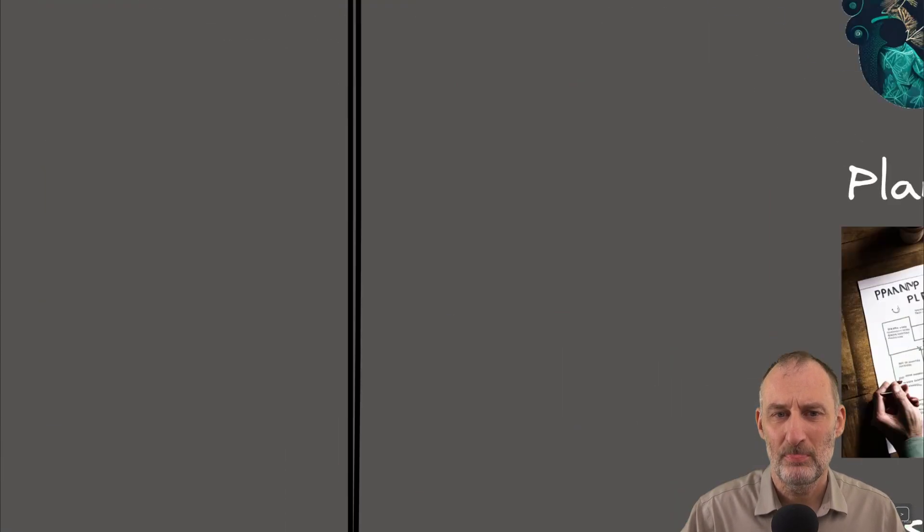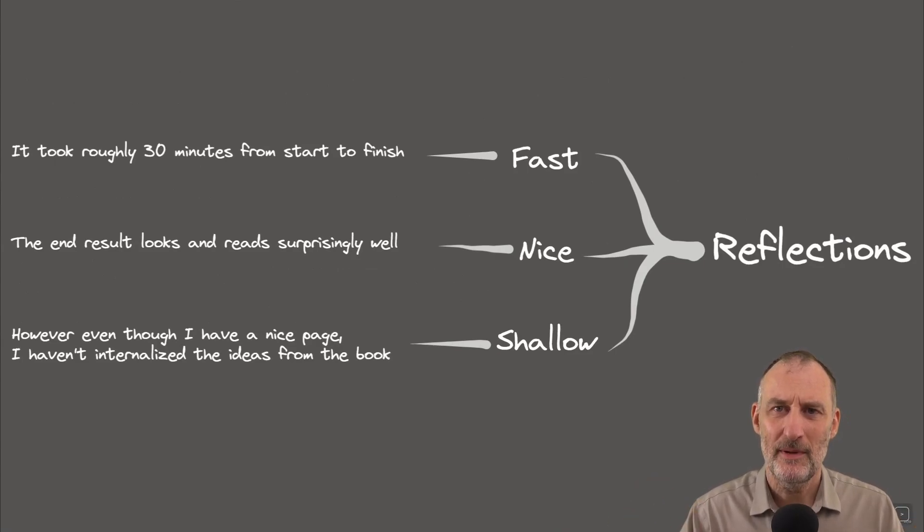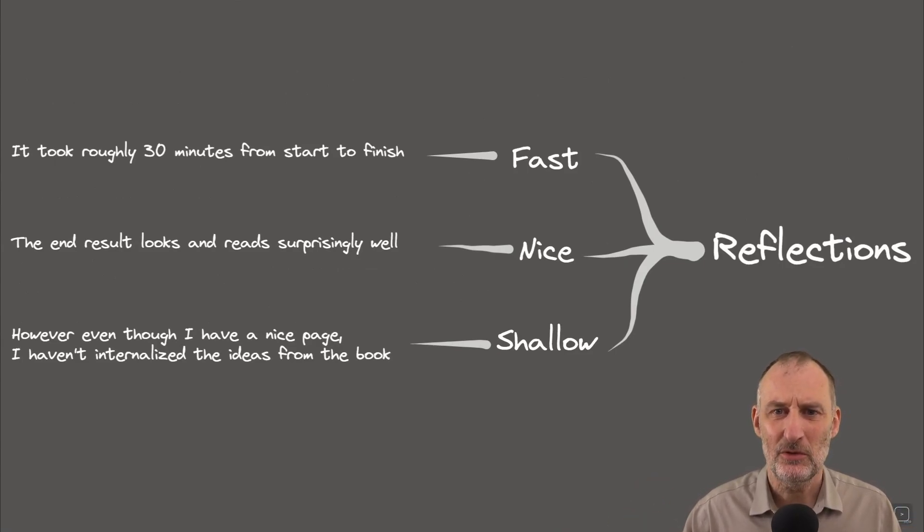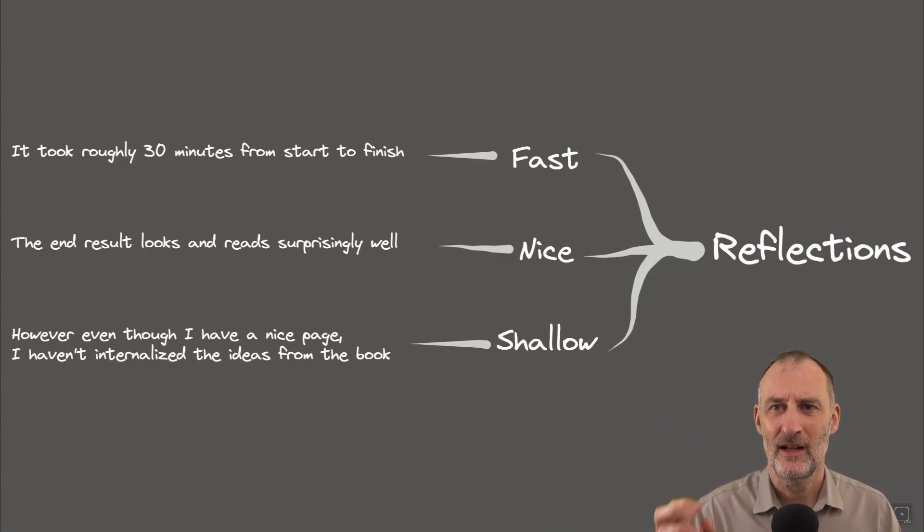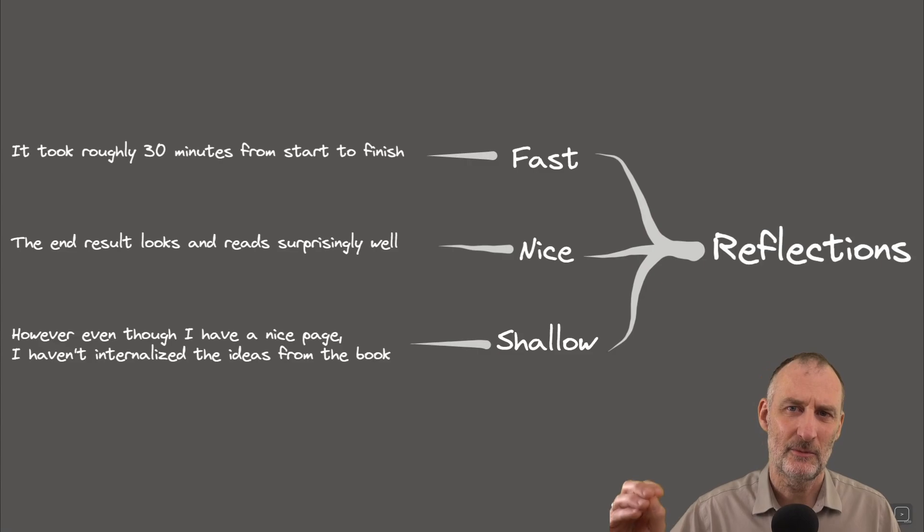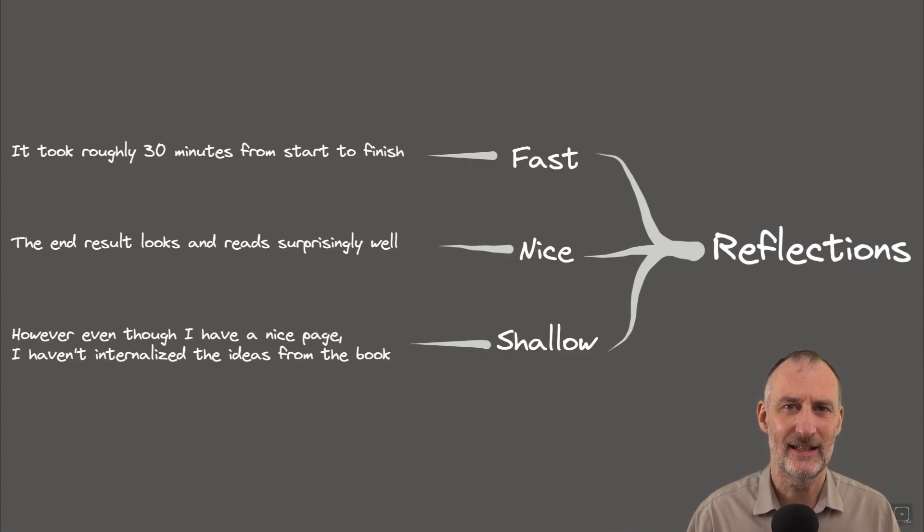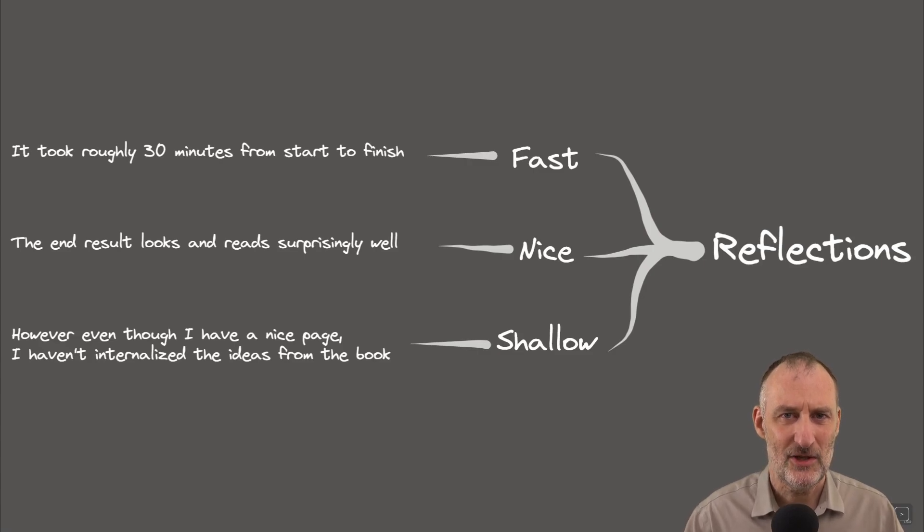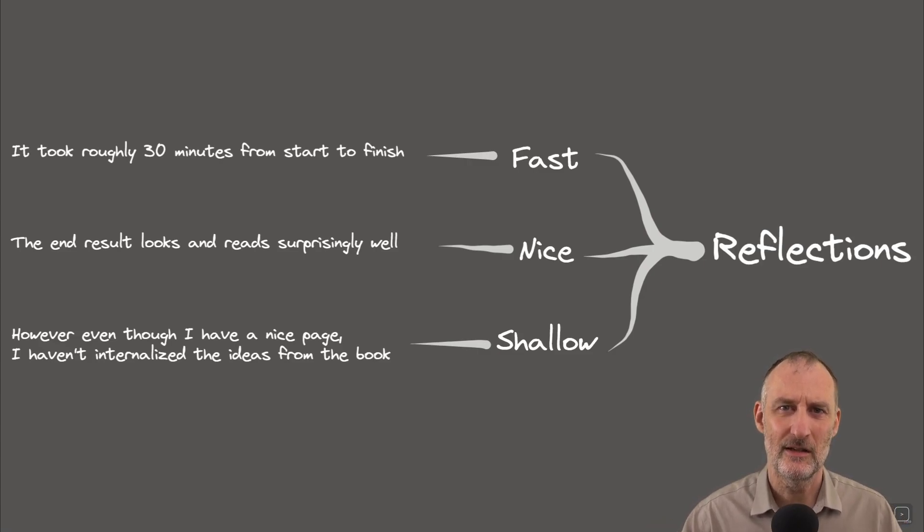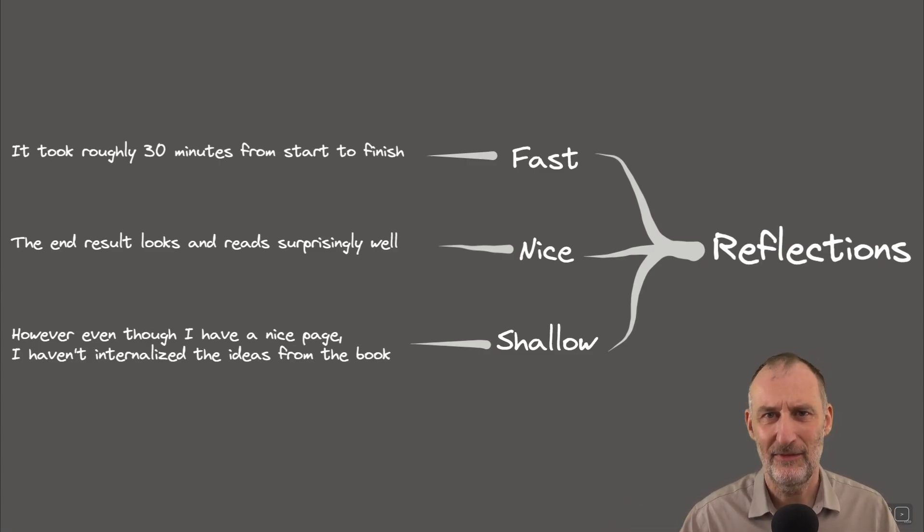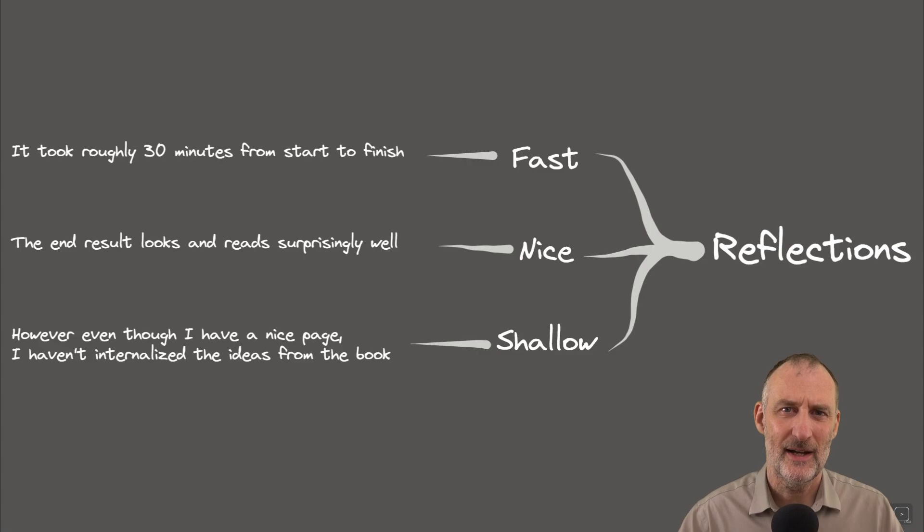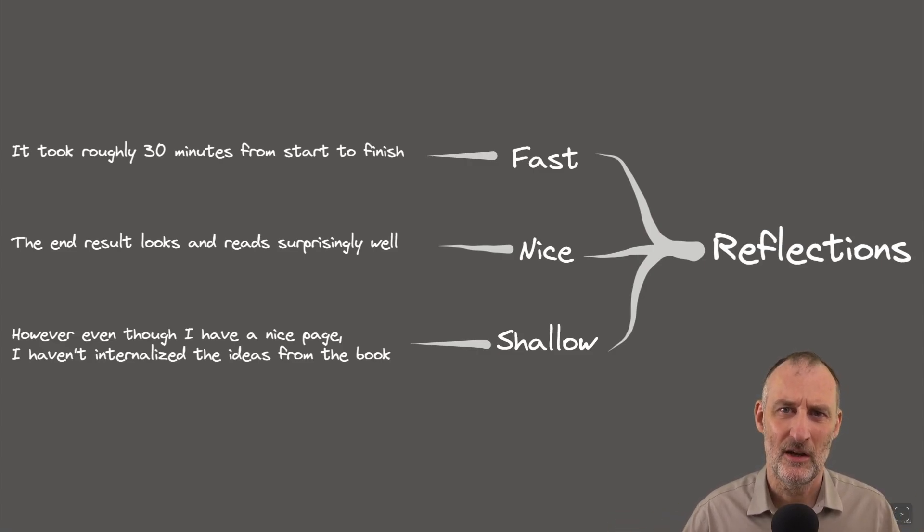So I think the book on a page looks nice. It took me only 30 minutes to create this entire book on a page summary, including the summary, the images, and the editing in Excalidraw, which I think is pretty fast, especially compared to the quality of the end result. I think the images are good. Yes, if I would have spent more time, I could have found better images, but actually the images were pretty okay.